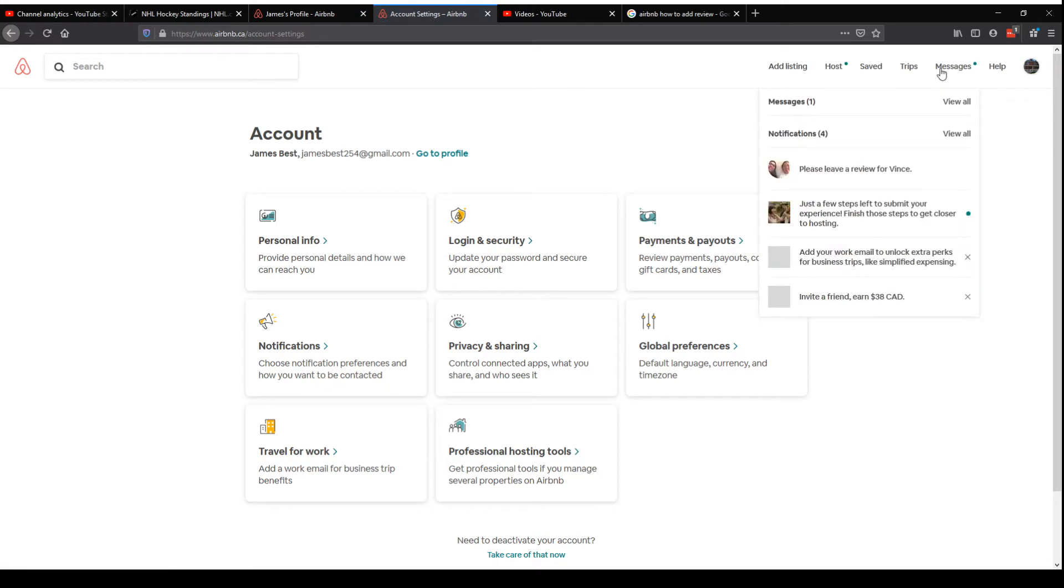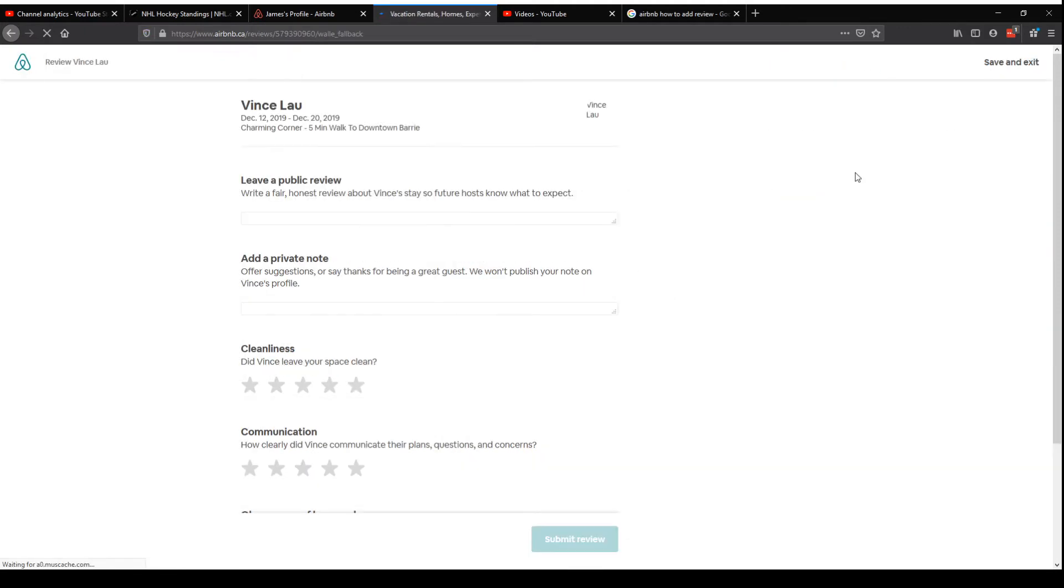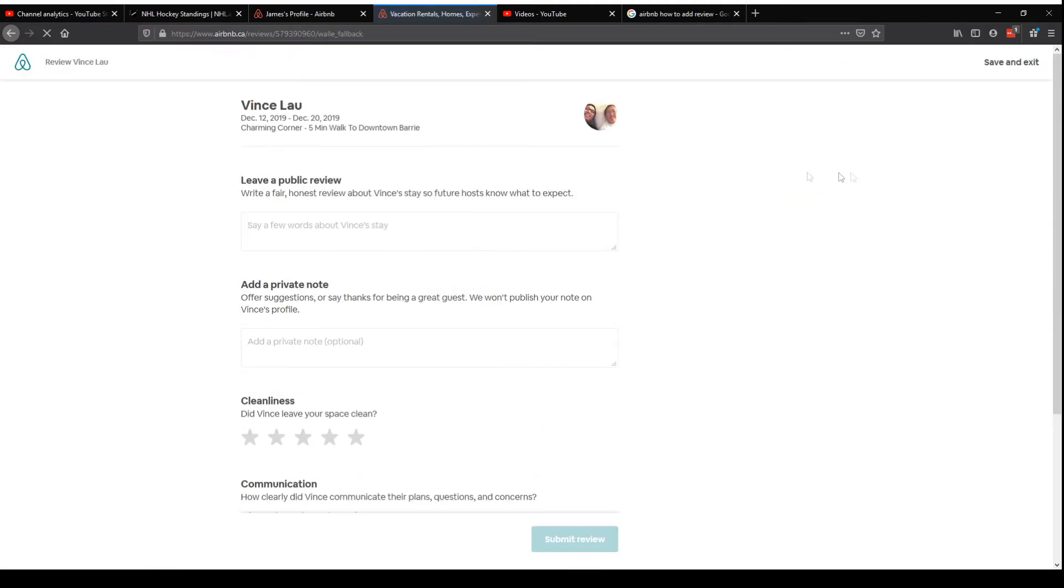So I think I just had this person stay and it's in there again in the messages says review for this person, right? Click on it, leave your review.